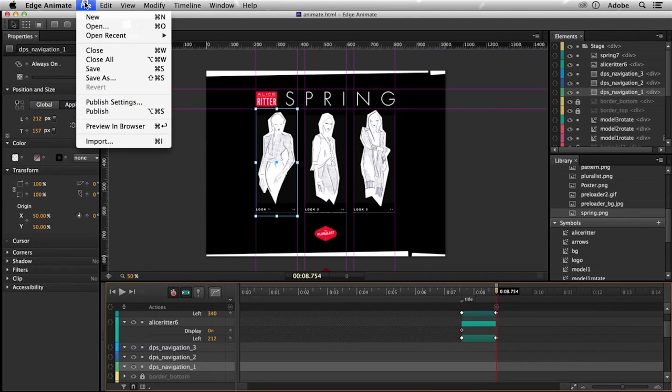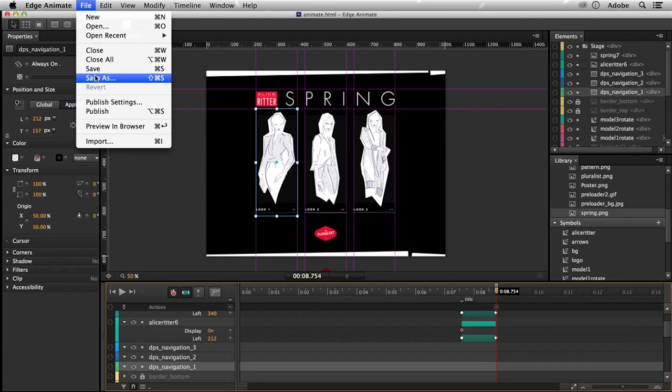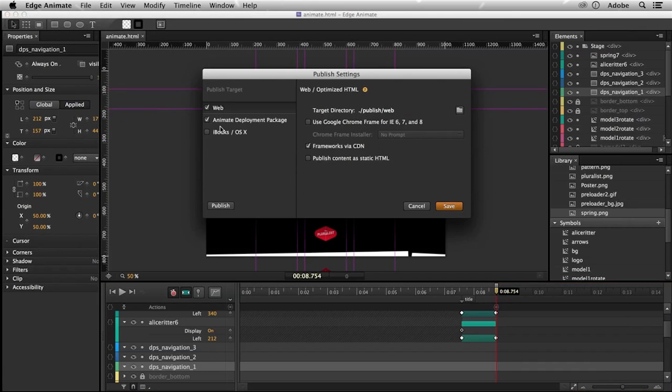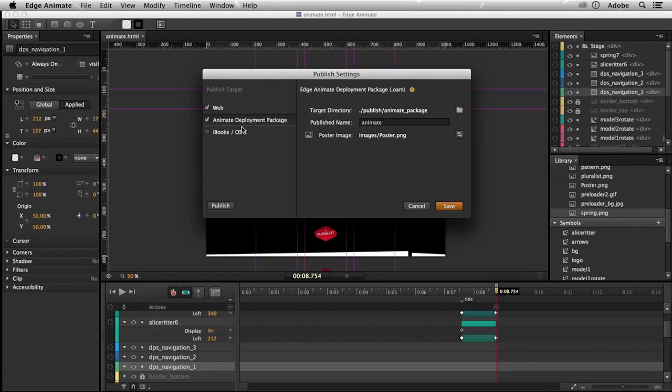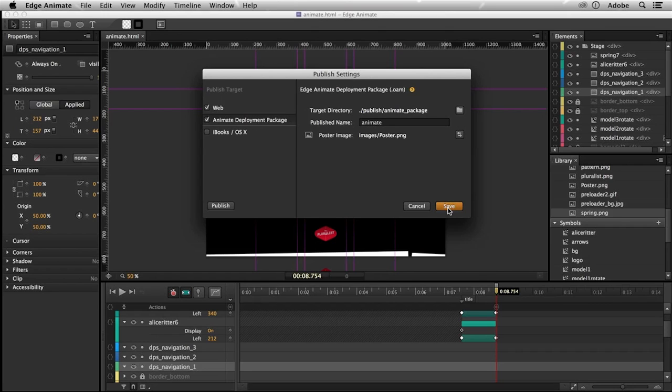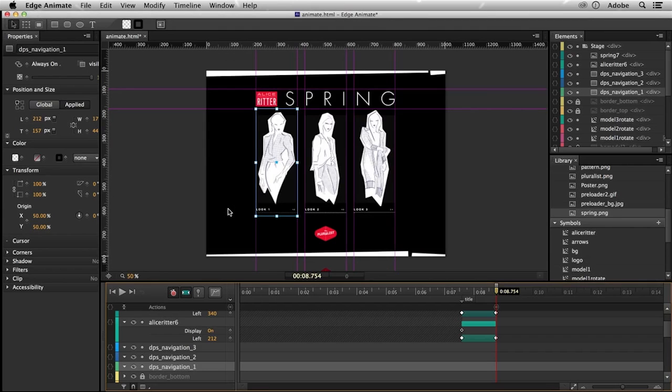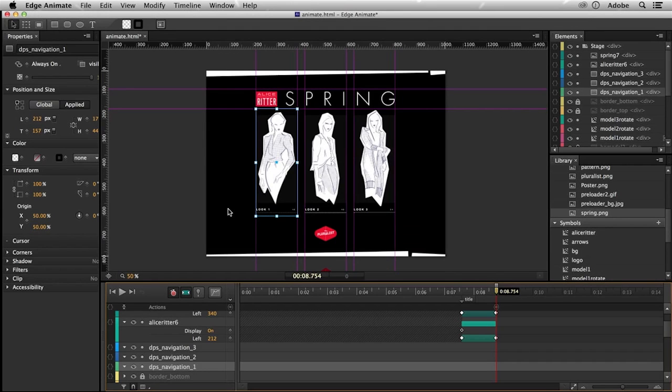So last thing here in Animate, I want to publish. Let's go to publish settings, not for web in this case. I want to publish for Animate deployment package. You can specify the path and the file name that it will actually use and just publish it.